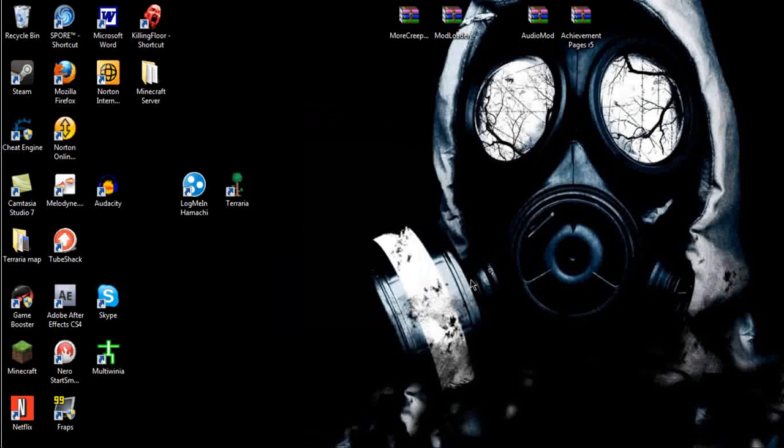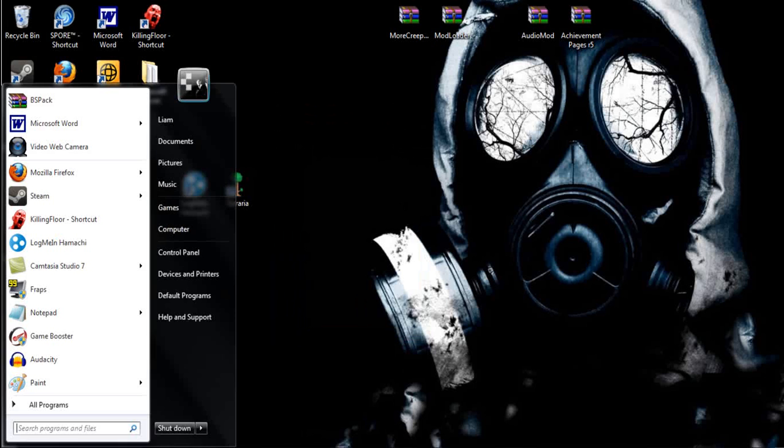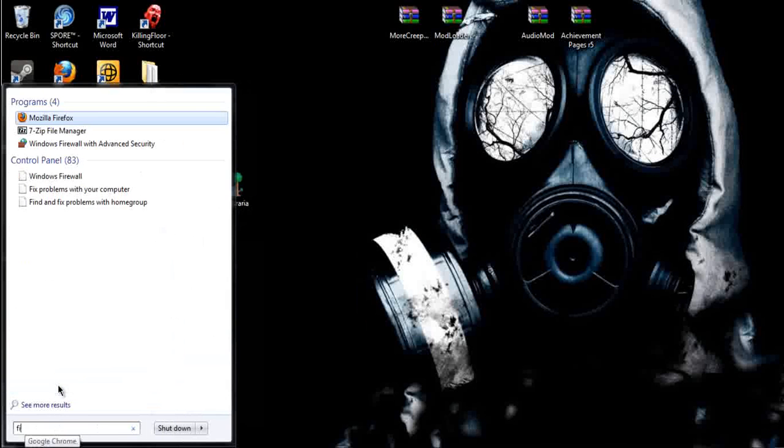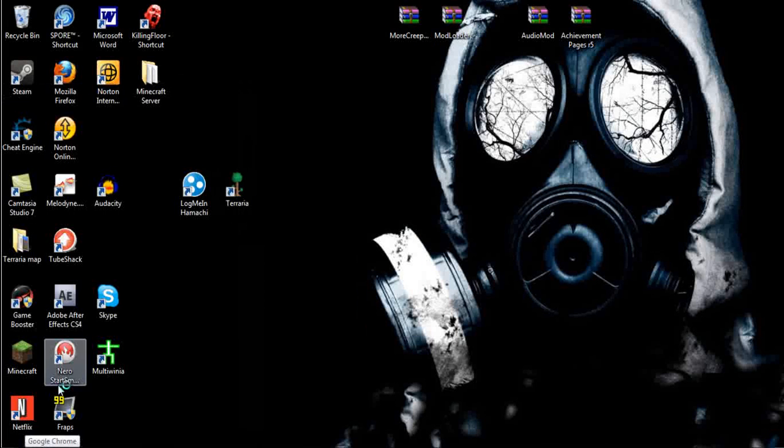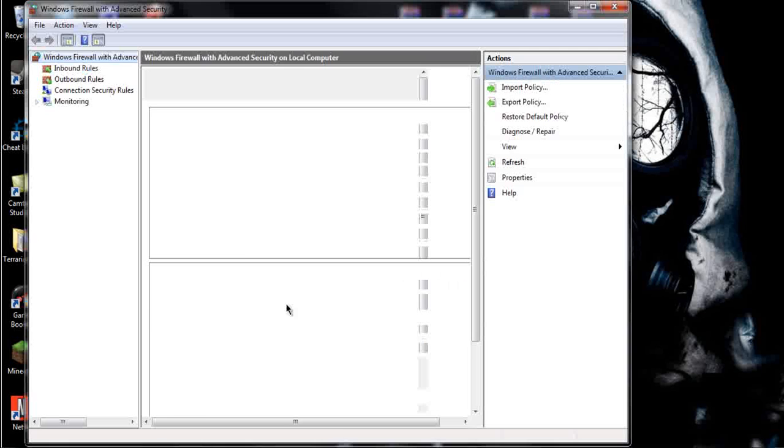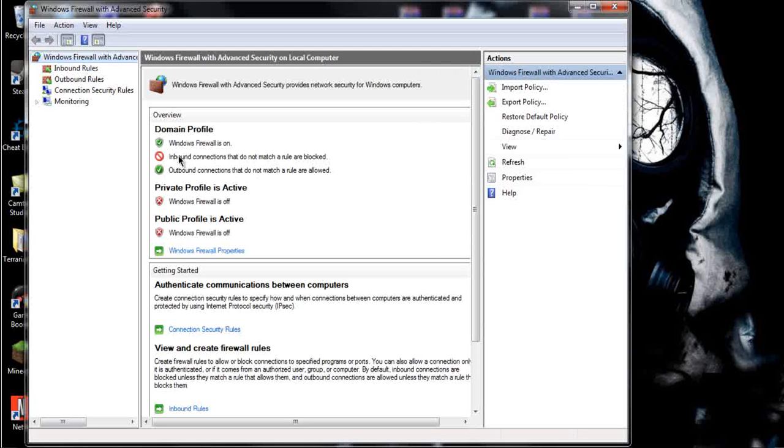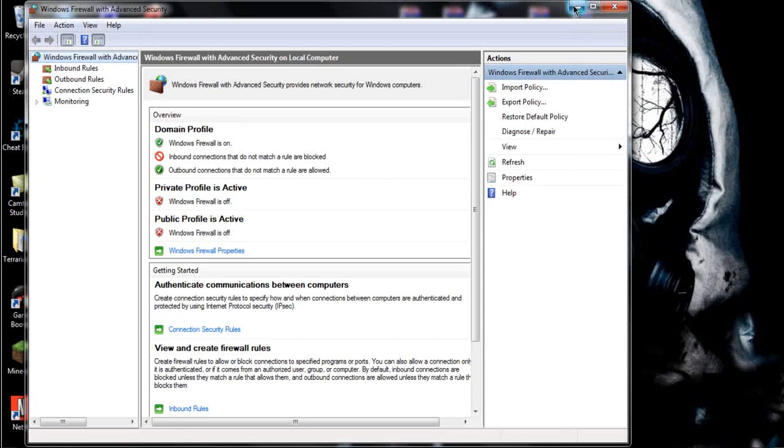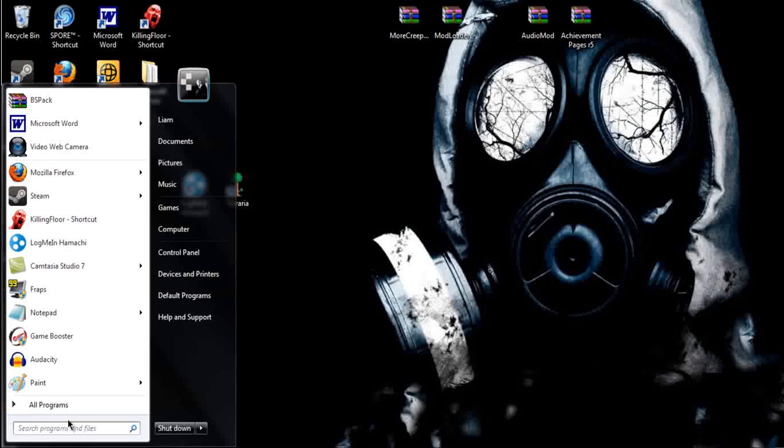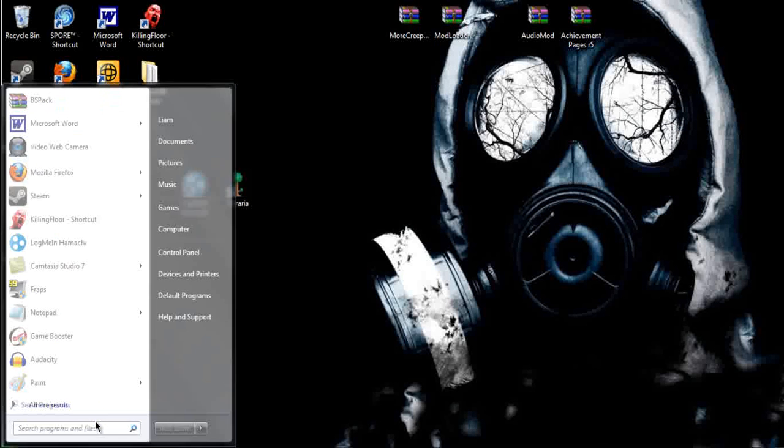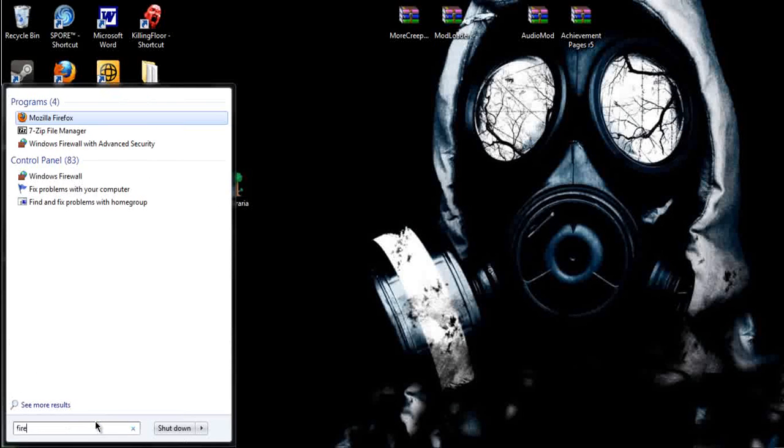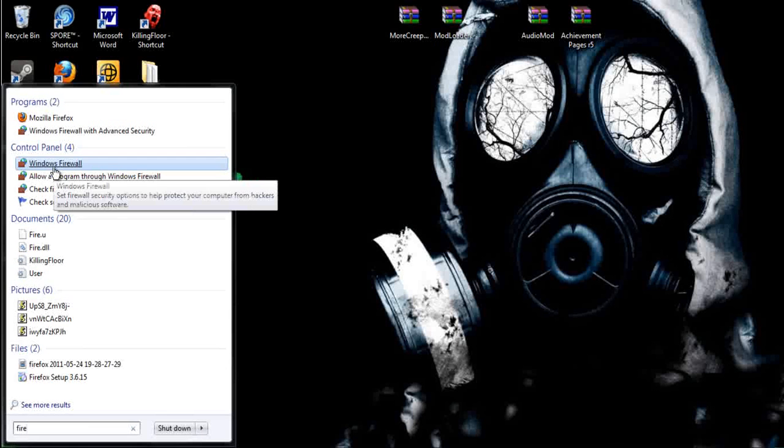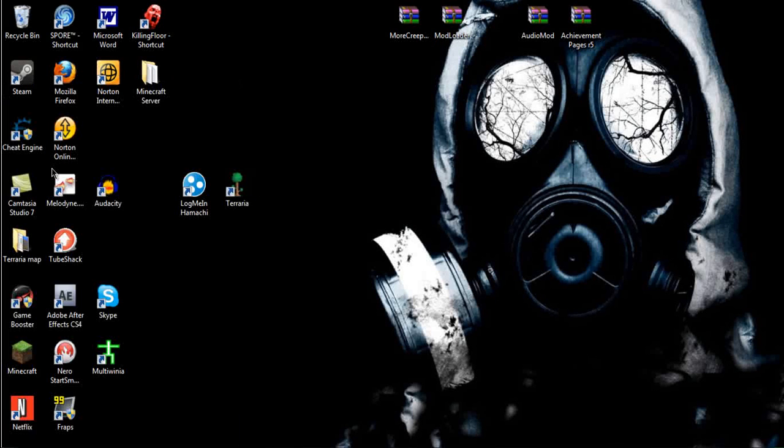Second of all, what you will have to do is you will need to go into your Windows Firewall, and you will have to make sure it is turned off. Windows Firewall is off. How you do that is just go to your thing right here, go to Firewall, and the Control Panel will say Firewall.